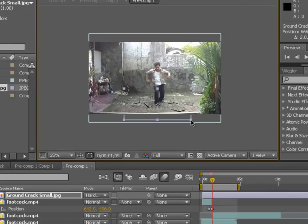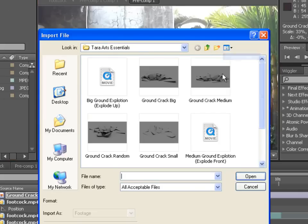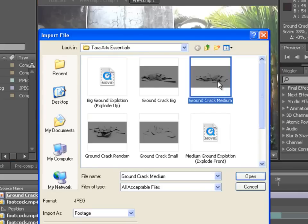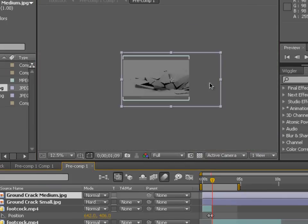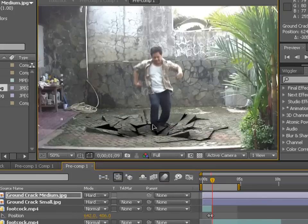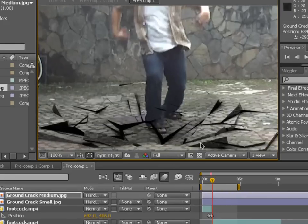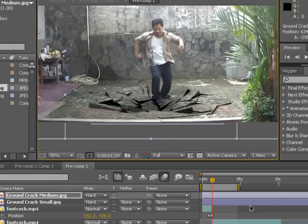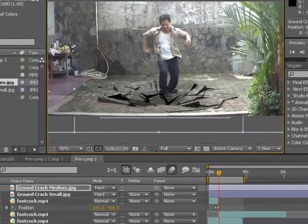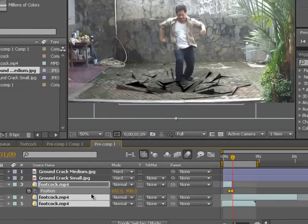You can even combine it with another ground crack — for example, ground crack medium. Also change it from Normal to Hard Light. As you can see, your feet are kind of see-through here because the ground layer is actually in front of all of this footage.